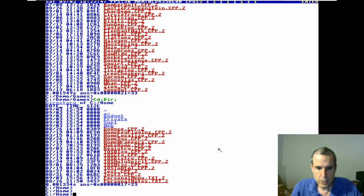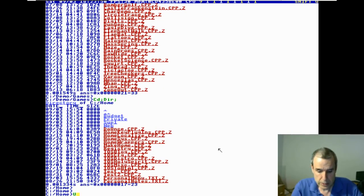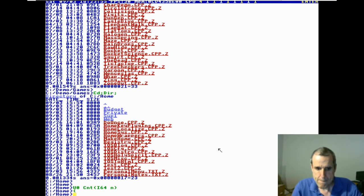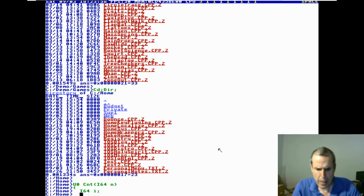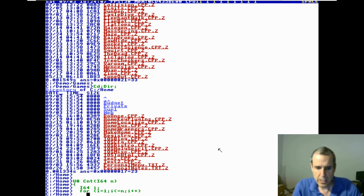The command line feeds into a C compiler. So if I say U8 count, I64 N, I64 I, for I equals 1, I less-than-or-equal N, I plus plus — and I'm going to print to standard out.